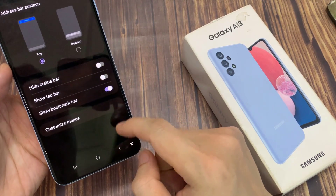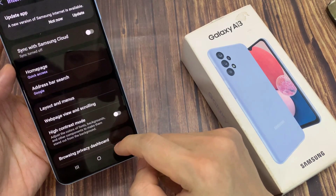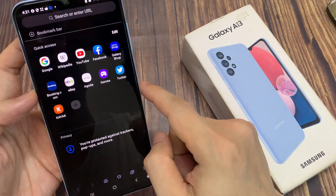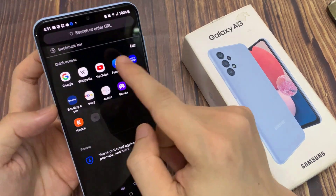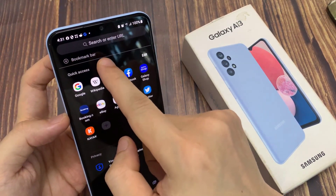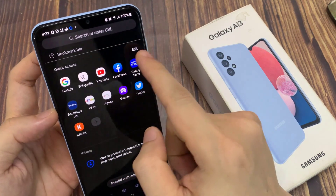Once it is turned on, you can see there's a bookmark bar at the top. And that will allow you to quickly tap on the shortcut to open up your saved bookmark link.